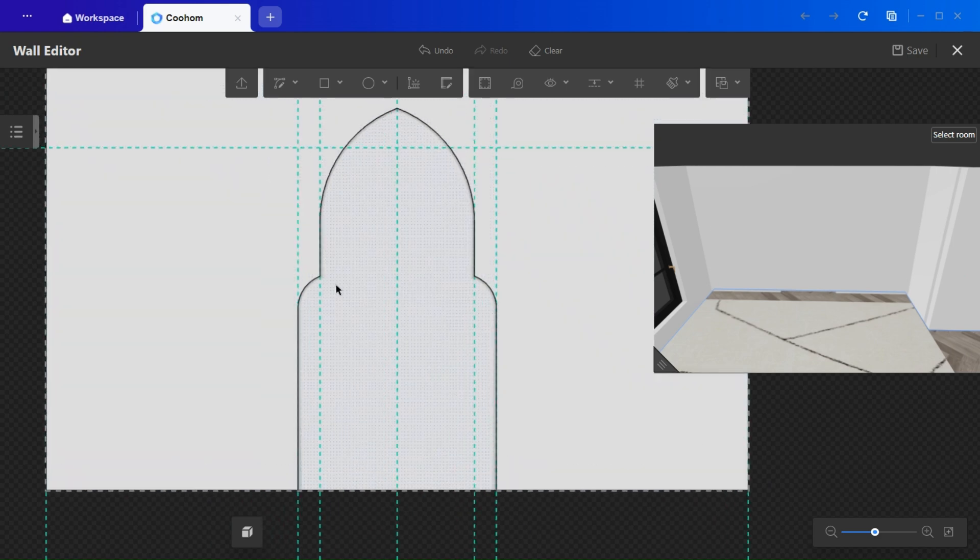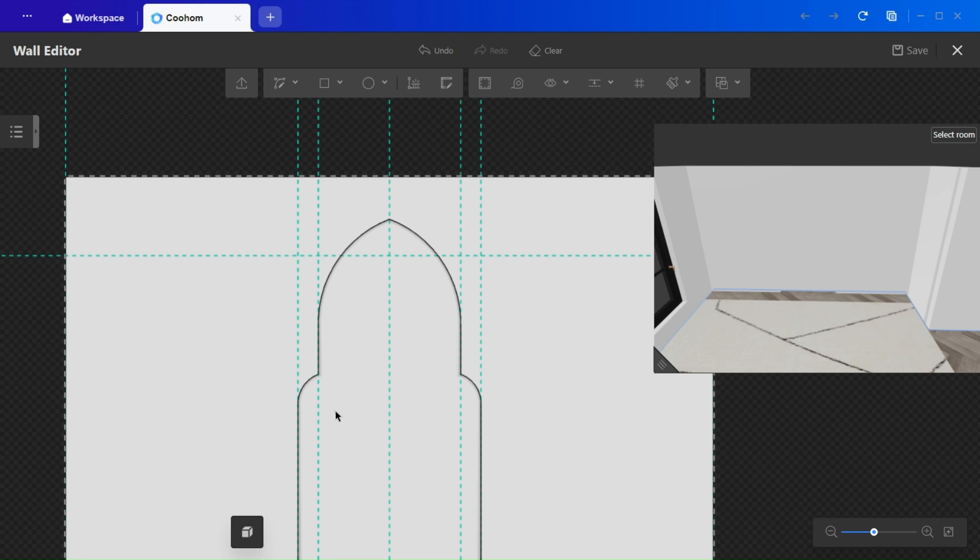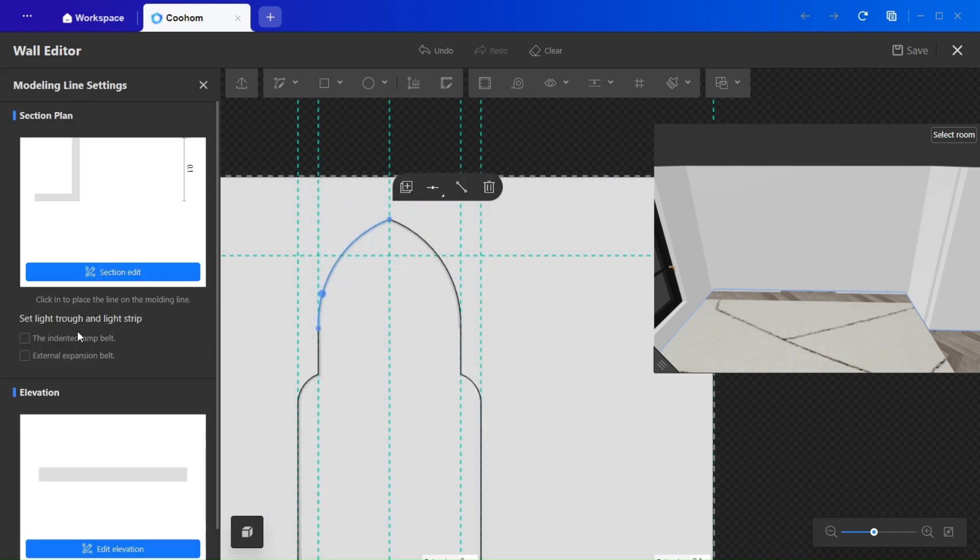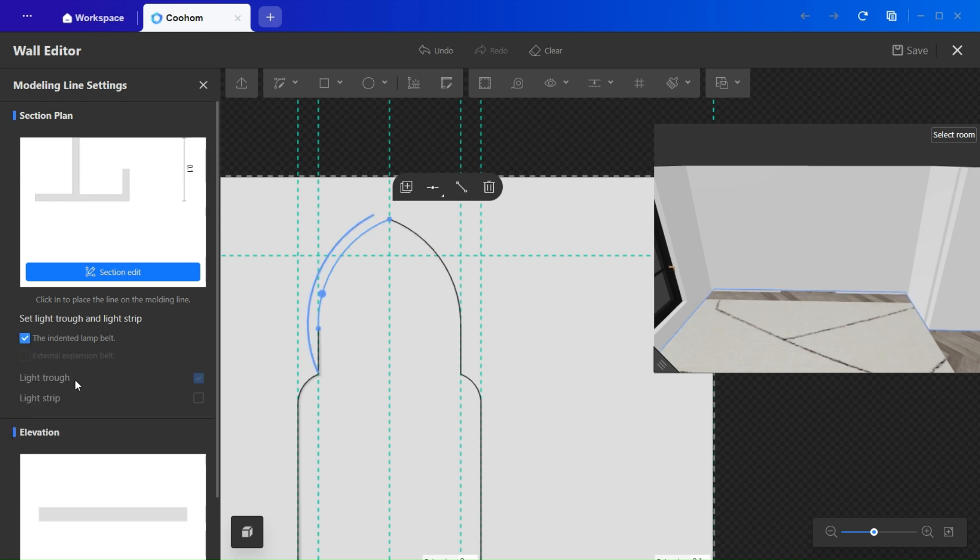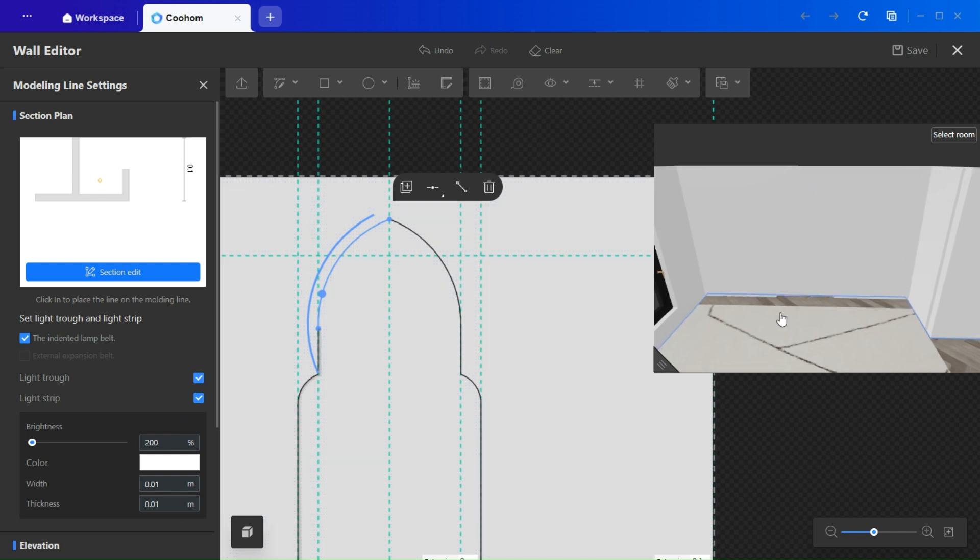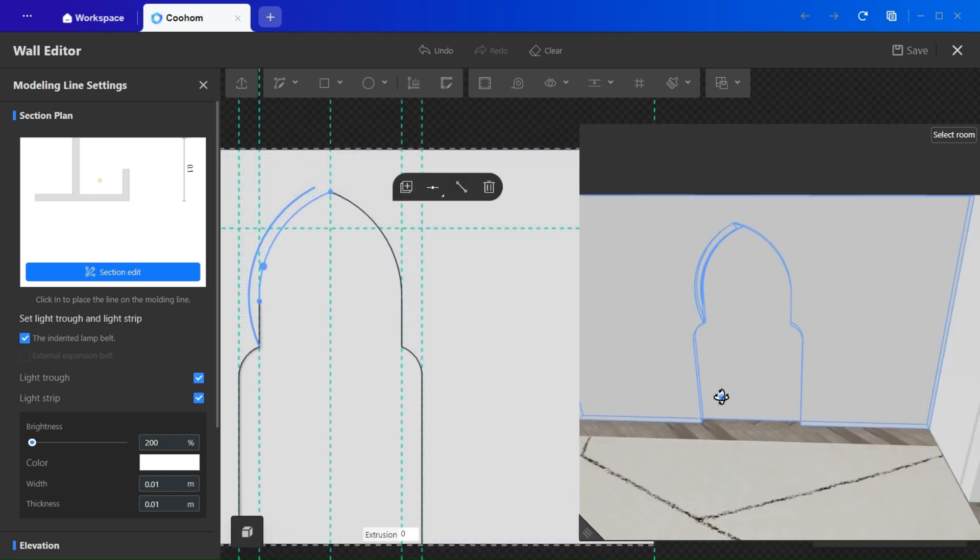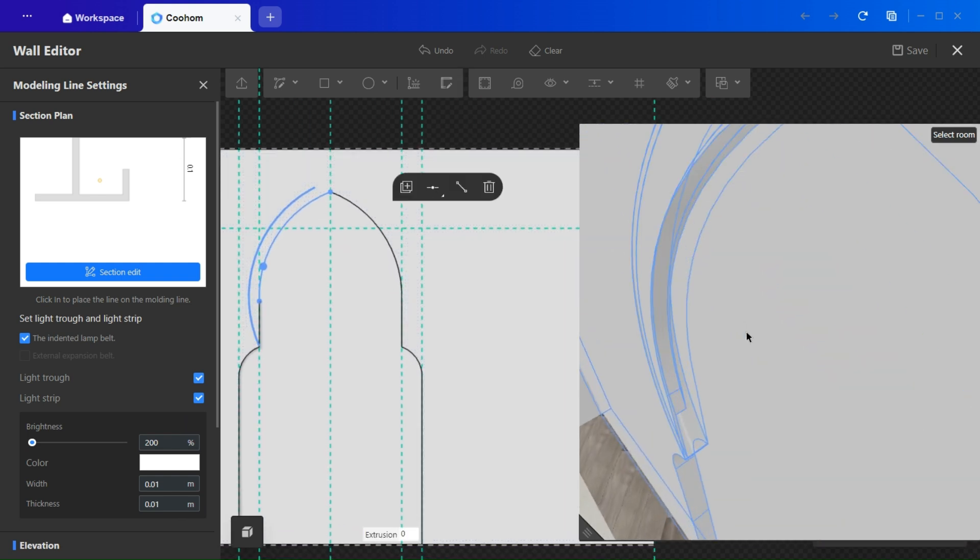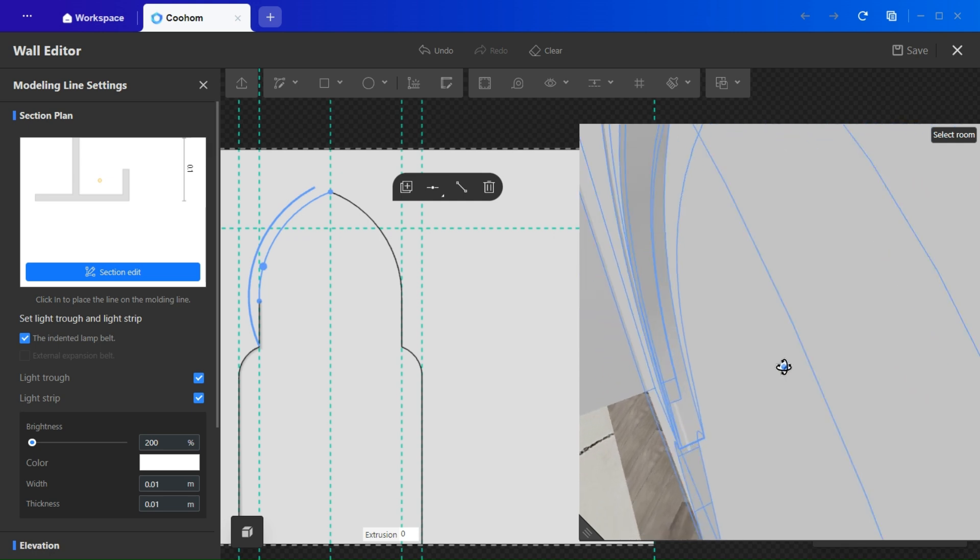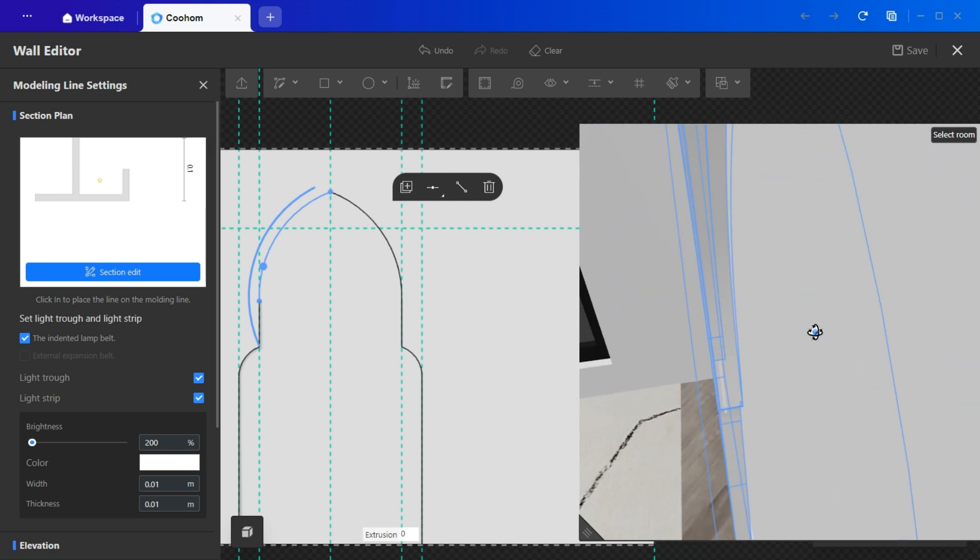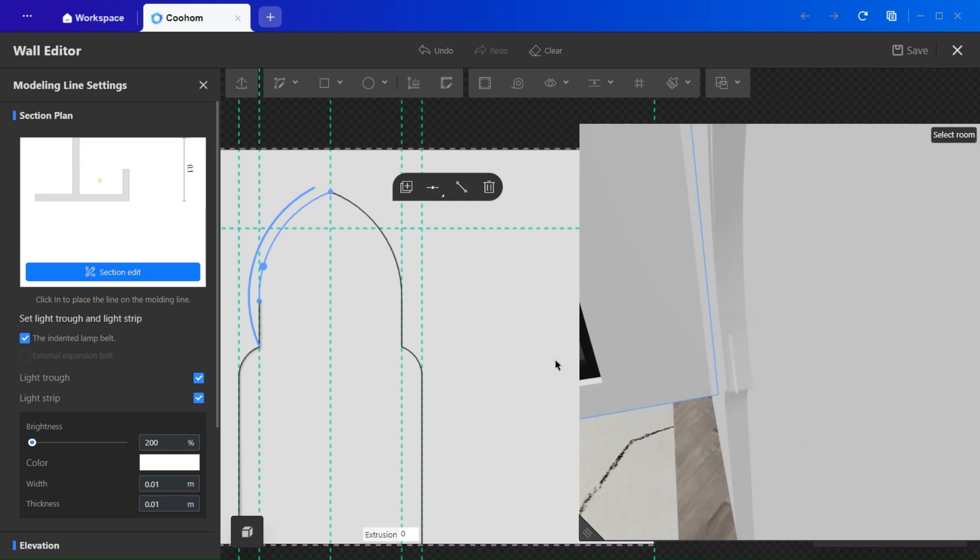Now let's add strip light to the arch. Click on the arch's edge line, and check the intended lamp belt box. Then check the light strip box. From here, you may control brightness, color, width, and thickness. I'm demonstrating this in the side view, so you can see the light clearly. I'm adjusting the color, so it's visible on screen. Once satisfied, you can duplicate the strip light across all the arch's lines.